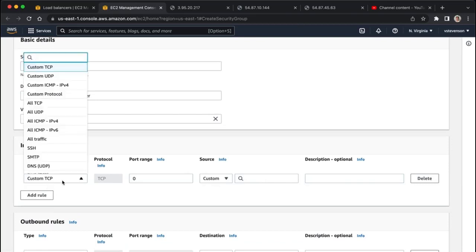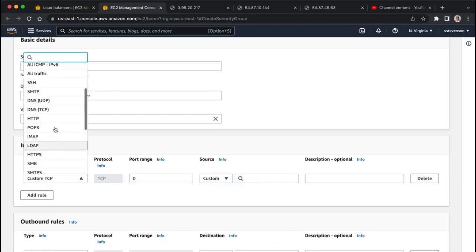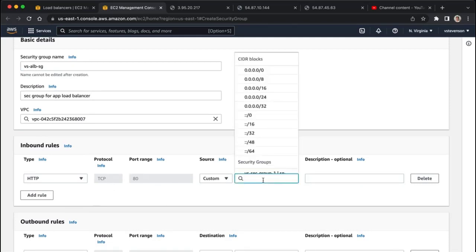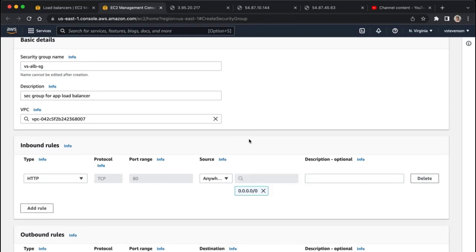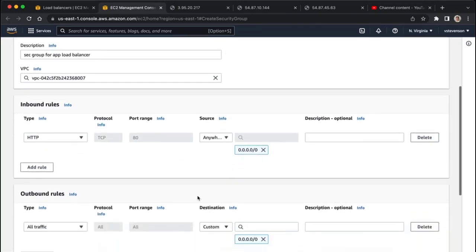What I want to make sure is that any HTTP traffic on port 80 is allowed to come from anywhere, so any IP address is allowed to hit my load balancer, which is what we want.